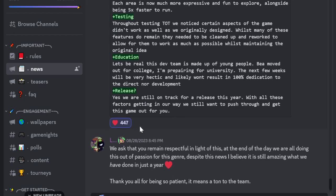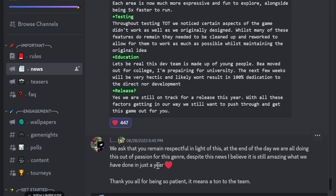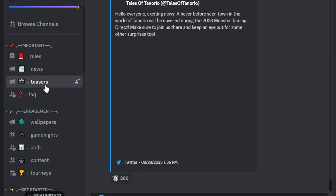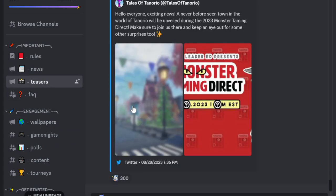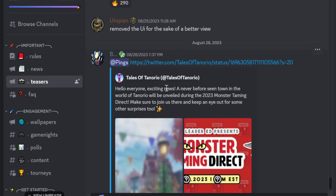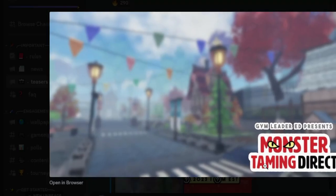But due time we ask that you remain respectful in light of this at the end of the day. We are all doing this out of passion for this genre. Despite this news, I believe it is still amazing what we have done in just a year. In just a year thank you all for being so patient. It means a lot my bad I hit the mic, means a lot to the team. Teasers. Hello everyone exciting news a never before seen town in the world of scenario will be unveiled during the 2023 monster taming direct. Many sure to join us there and keep an eye out for some other surprises too.